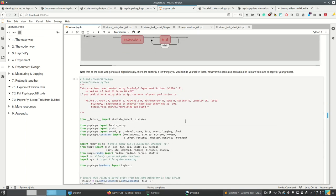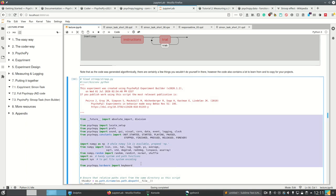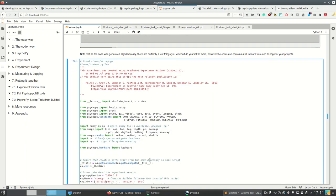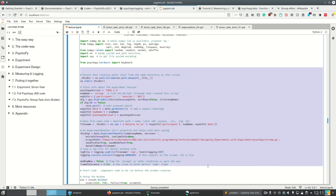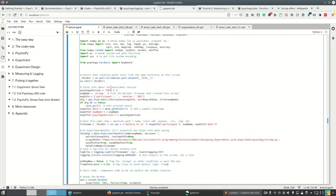And note that because it was generated algorithmically, there are probably a few things you wouldn't do yourself in here, but the code contains a lot to learn from and to copy to projects you may want to use. And also it imports a bunch of stuff. And then most of this here I already showed you.